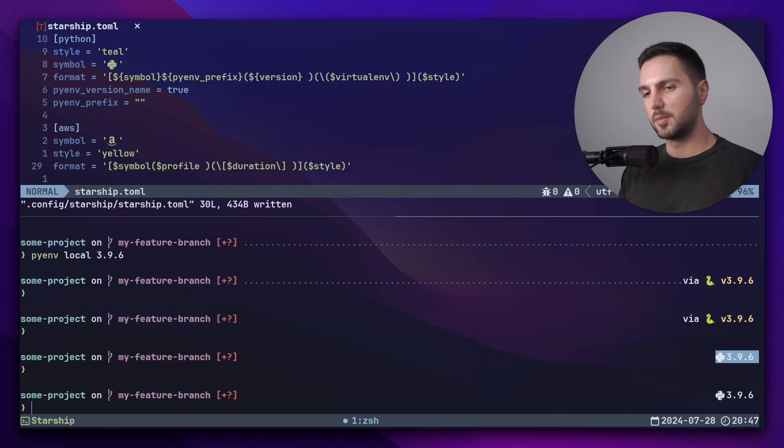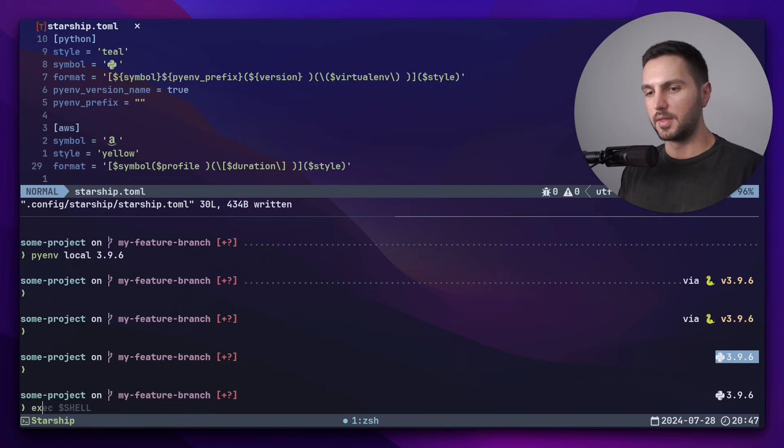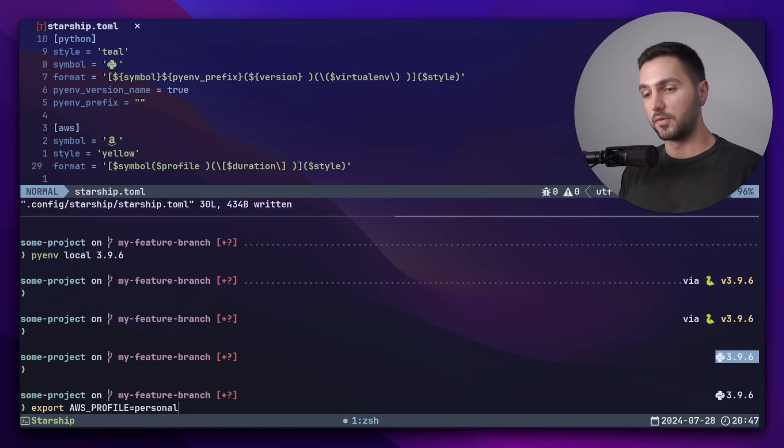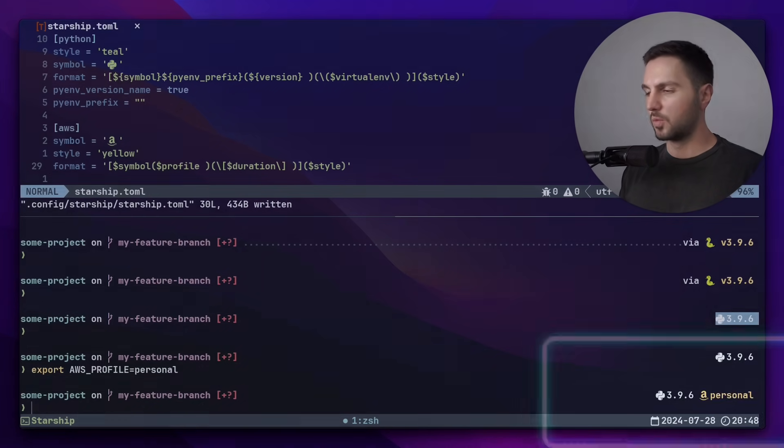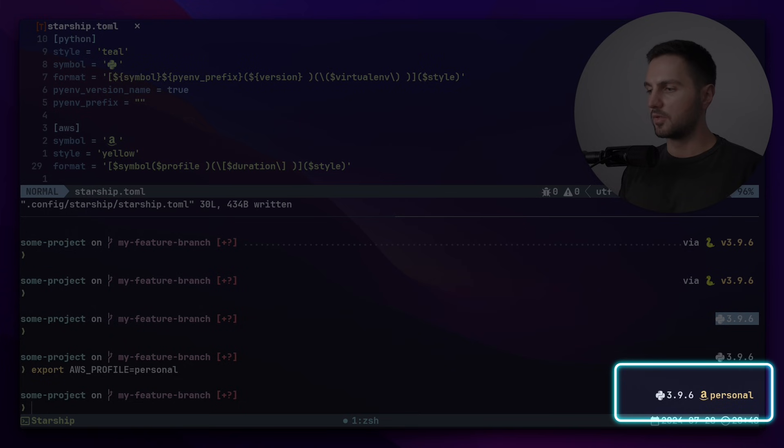So we don't see an AWS profile yet, and this is because we haven't exported the AWS profile environment variable. But once we do that, we can see that now Starship will display the AWS profile.